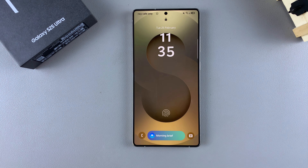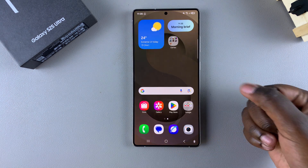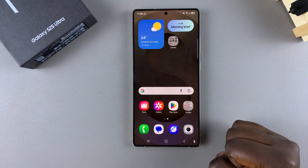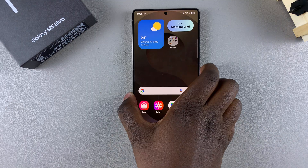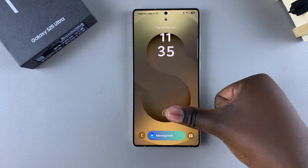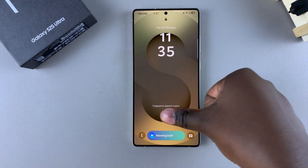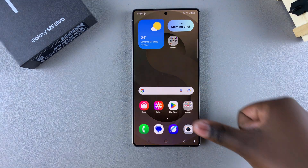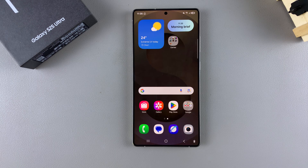In this video, you'll learn how to enable or disable the fingerprint animation on your Samsung Galaxy S25. Whenever you're unlocking your phone using the fingerprint option, an animation normally appears on your screen. If you want to enable or disable it, this is what you need to do.